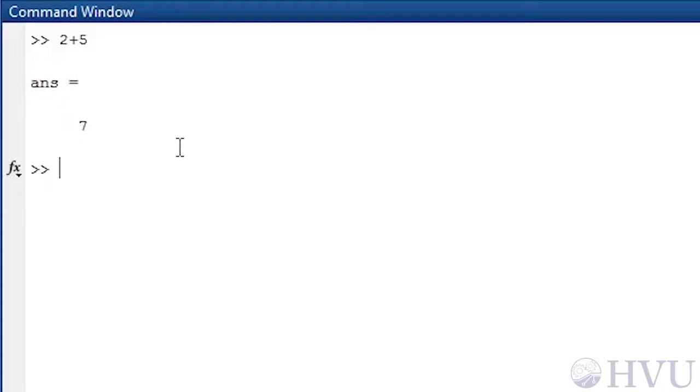We don't have to let MATLAB assign all of our calculation results as ans. We can provide our own variable names by using the assignment operator, which just happens to look a lot like an equal sign.